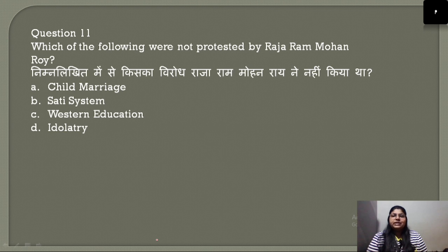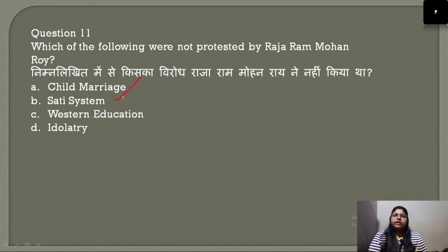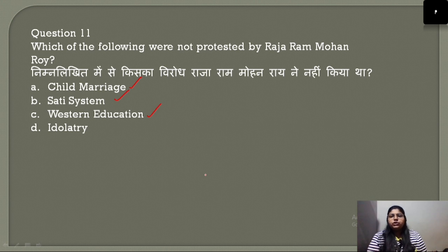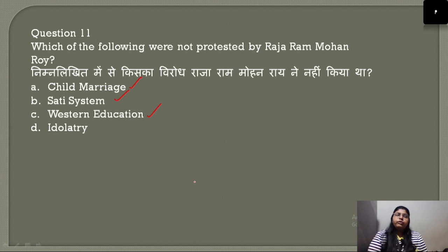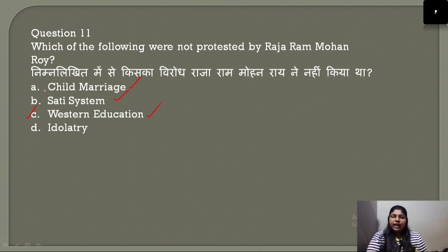Question number 11: Which of the following was NOT protested by Raja Ram Mohan Roy? Raja Ram Mohan Roy was against child marriage and helped abolish Sati with Lord William Bentinck's assistance. However, he never opposed Western education — in fact, when he established the Vedant College, he offered Western courses there. Therefore, the correct answer is option C — he did not protest Western education.